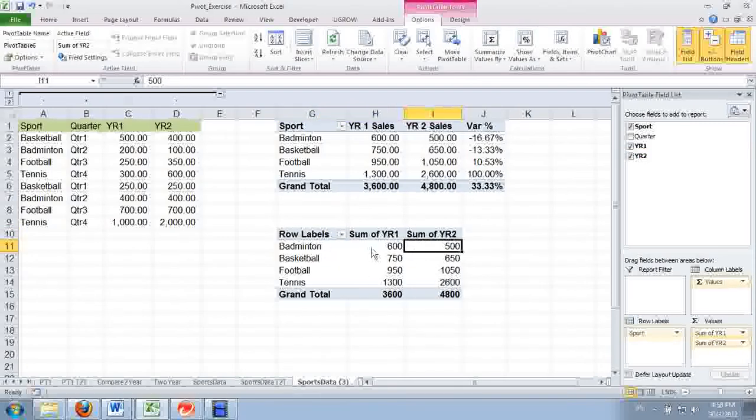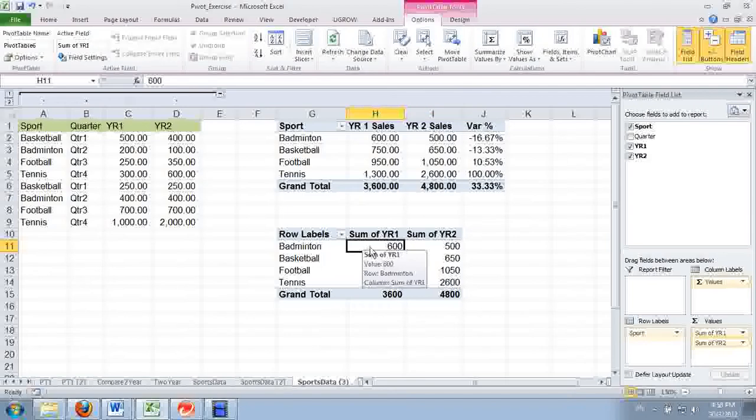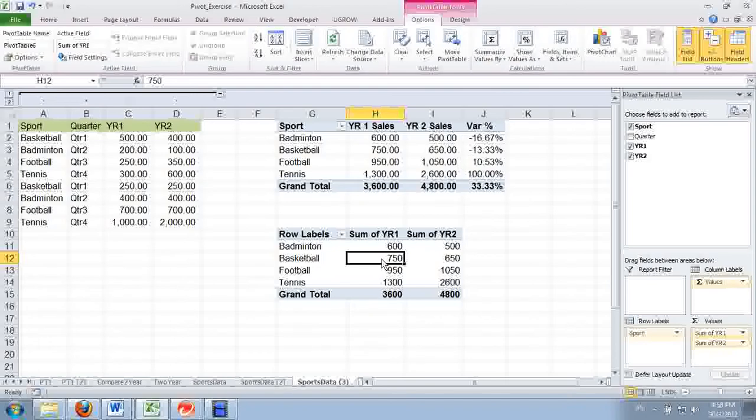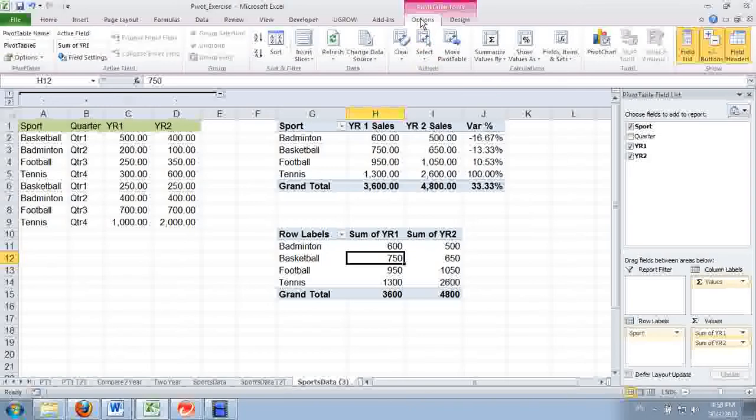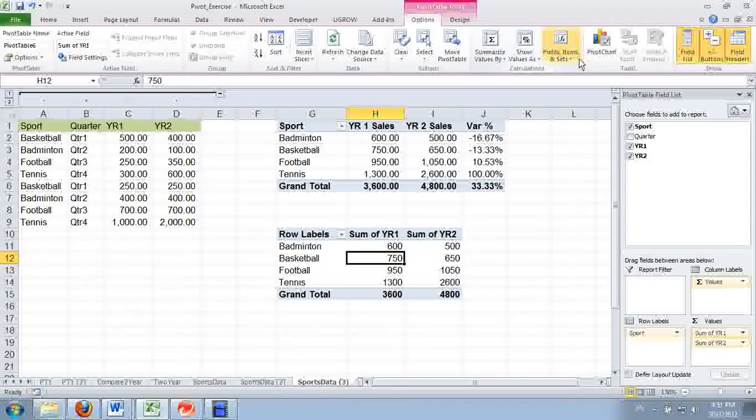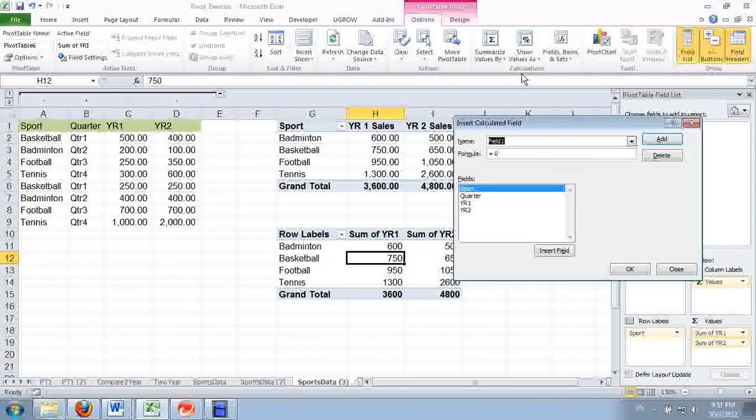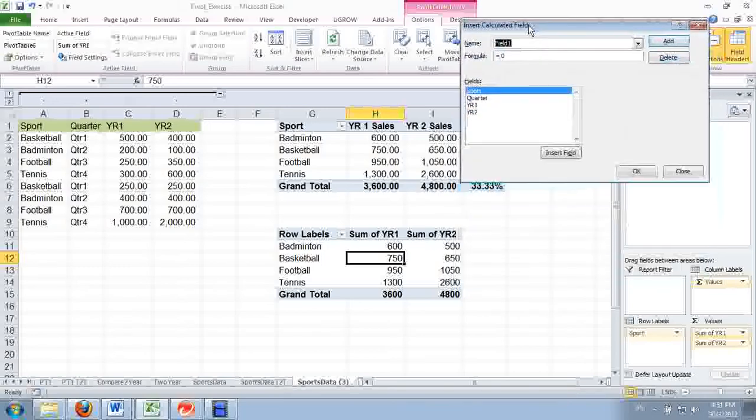Now here we want to take this minus this. But how do we do that? Go to get a calculated field. Where is calculated field? Go to options, look for calculations, and under fields items look for calculated fields. There you are.